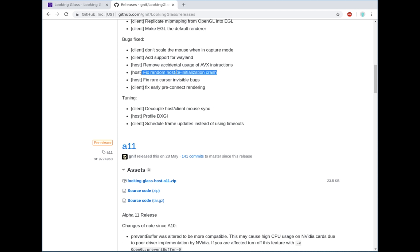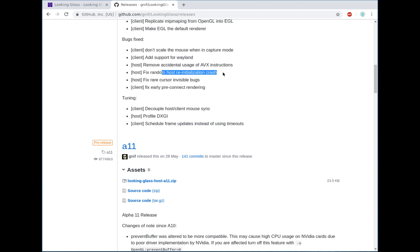Random host reinitialization crashes. For the most part, these are fixed. I have seen a report in the issues on GitHub that someone's still having an issue when switching between resolutions. But I need them to test on the latest version and get a bit more information before I can comment on that. But for the most part, crashes caused by mode switching or launching a game and coming back or whatever have been fixed.